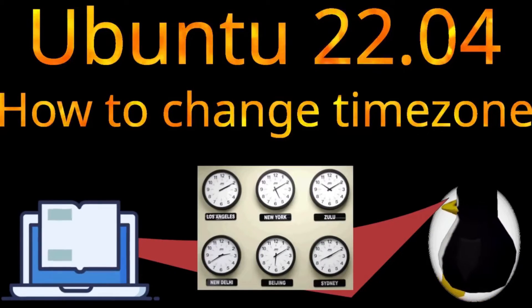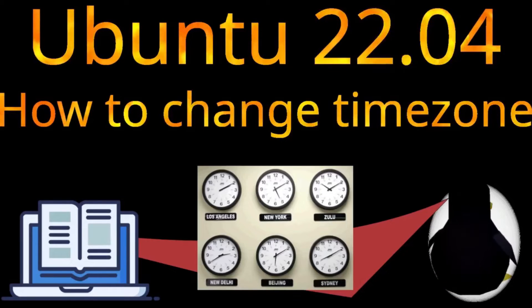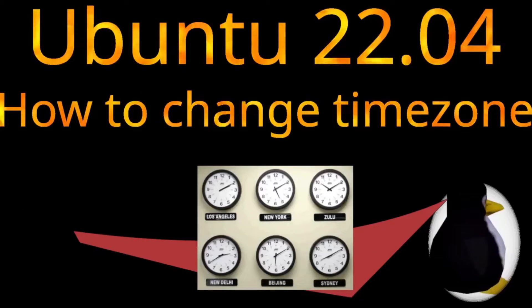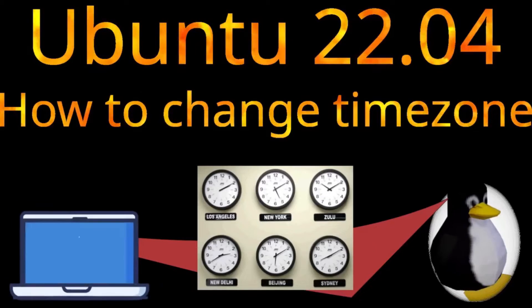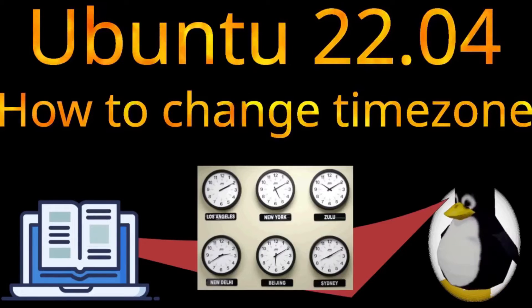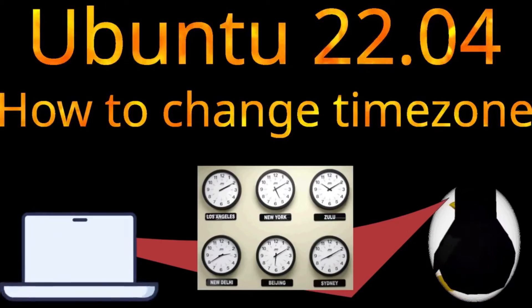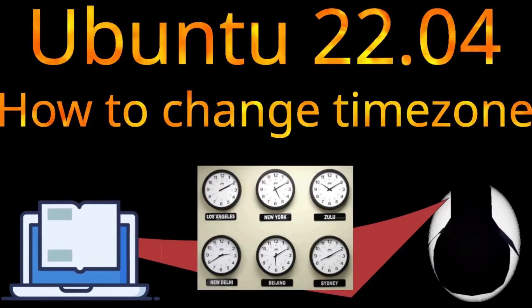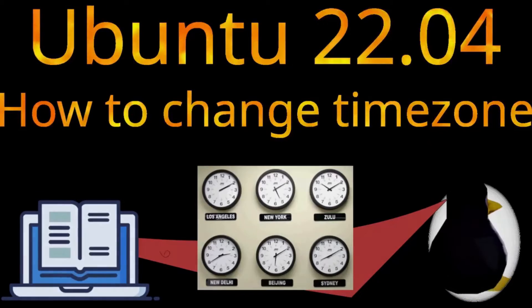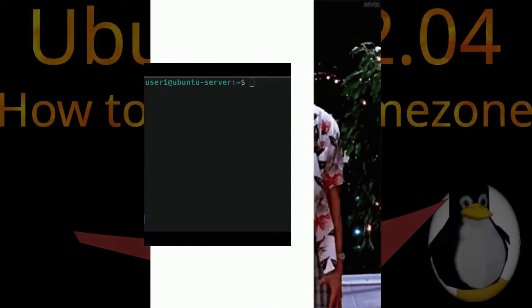By default, after the installation of your Ubuntu Server, you will be with the UTC time zone. So if it's not your correct time zone, you can change it with the following instruction.